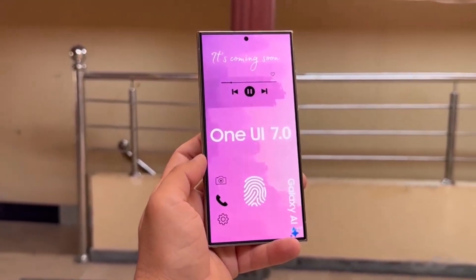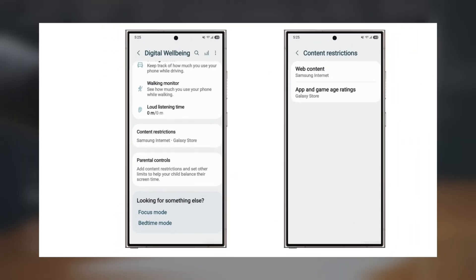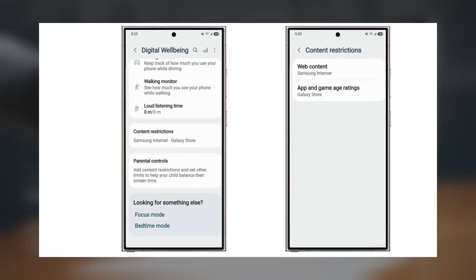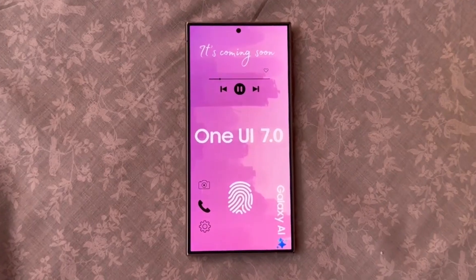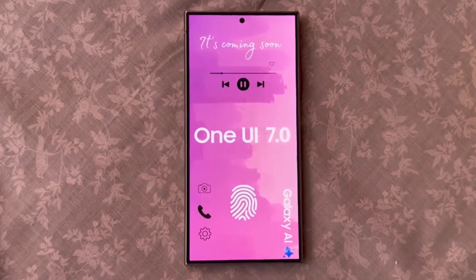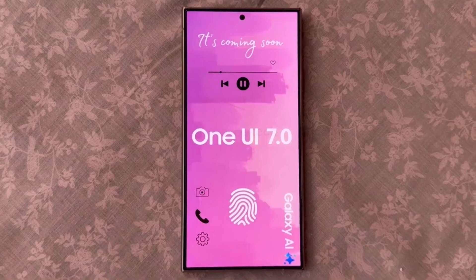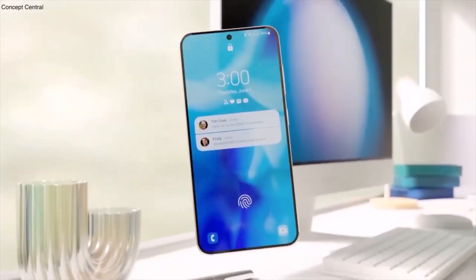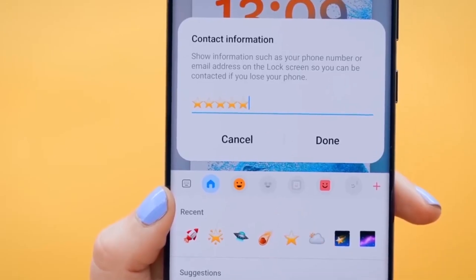These features will definitely give parents more control and peace of mind when it comes to protecting their kids while still letting them enjoy their Galaxy devices. While One UI 7.0 is still rolling out and hasn't hit all eligible devices yet, these parental control enhancements will be available as soon as the update goes live.